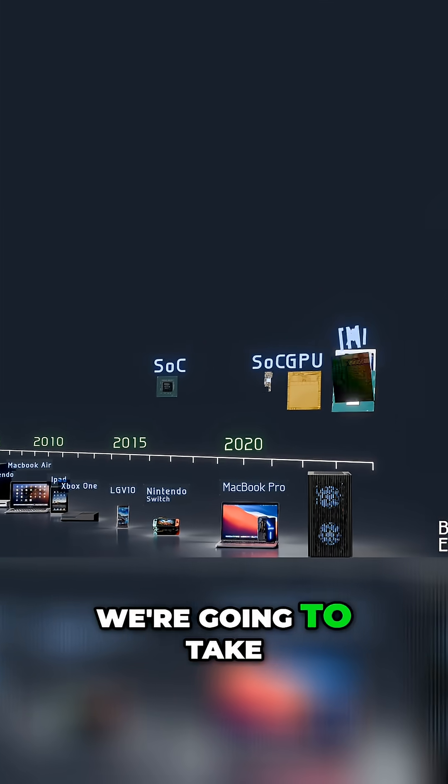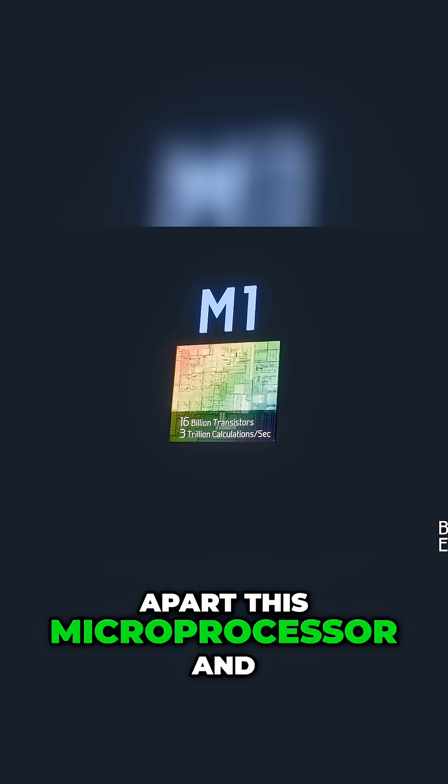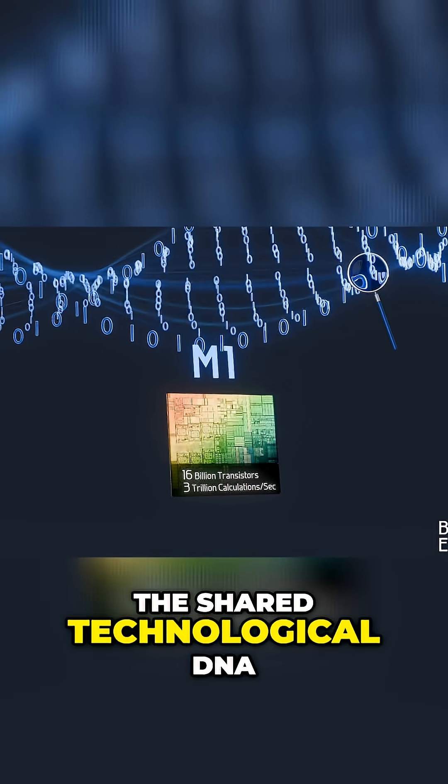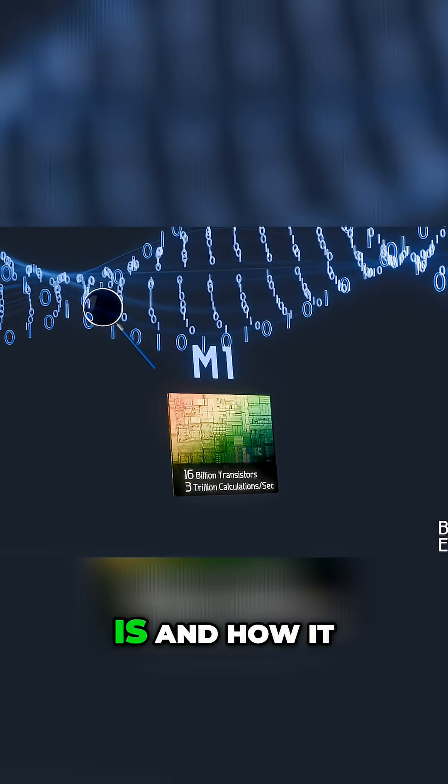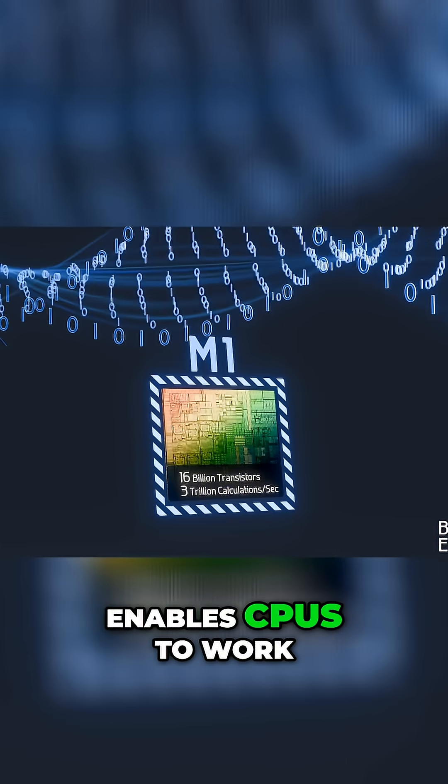In this video, we're going to take apart this microprocessor and find out exactly what the shared technological DNA is and how it enables CPUs to work.